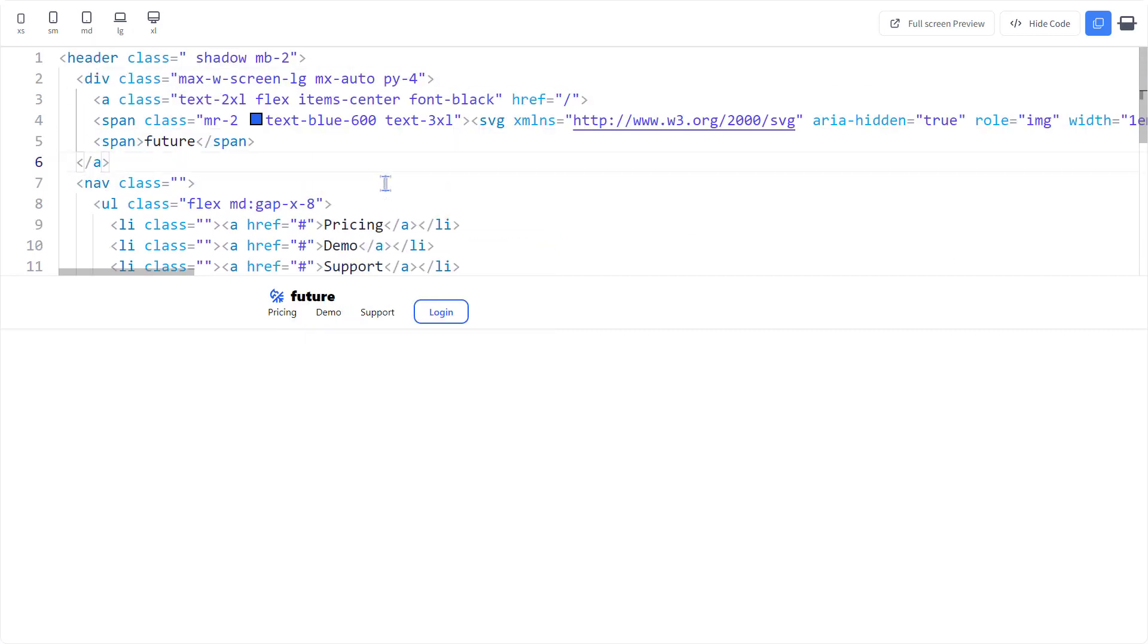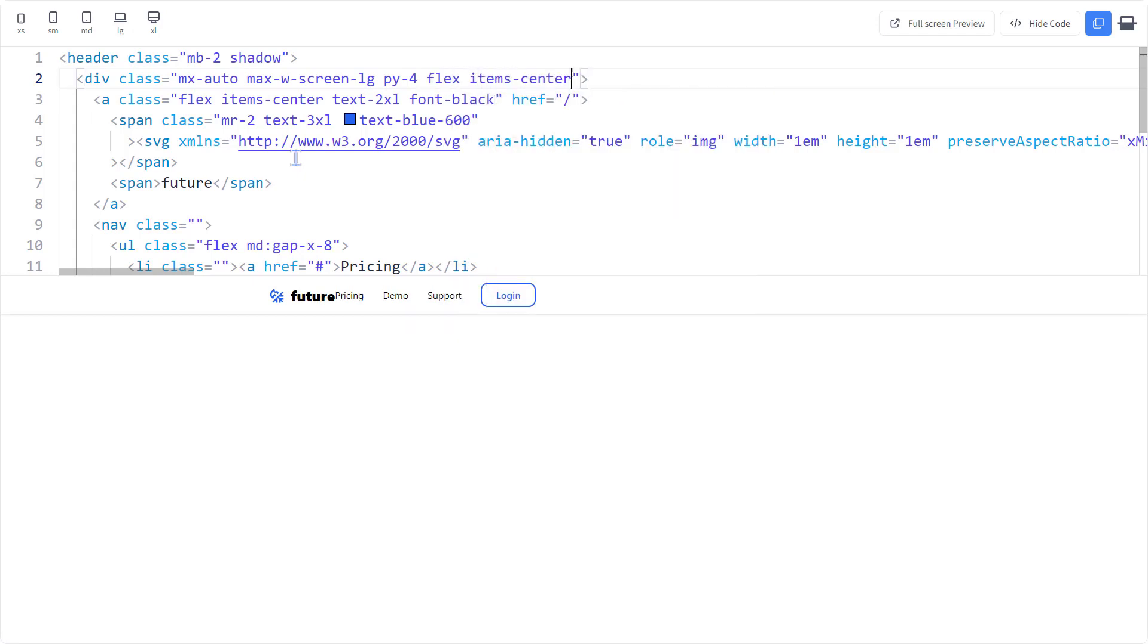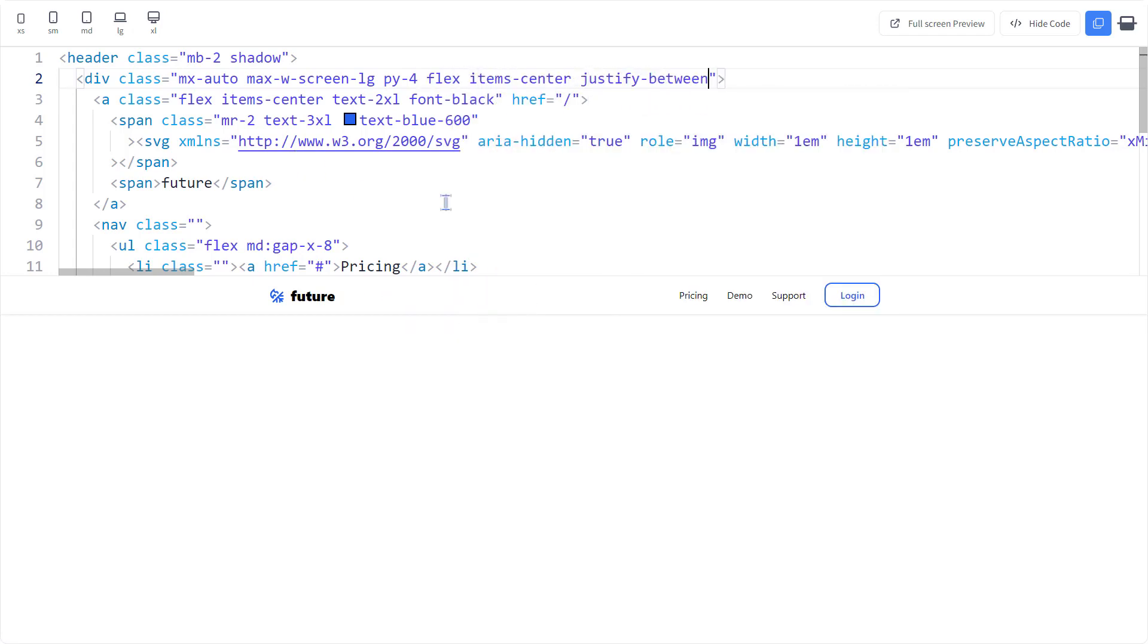Let me quickly reformat it. Let's make the div horizontal and flex. Let's spread the items around with justify between.